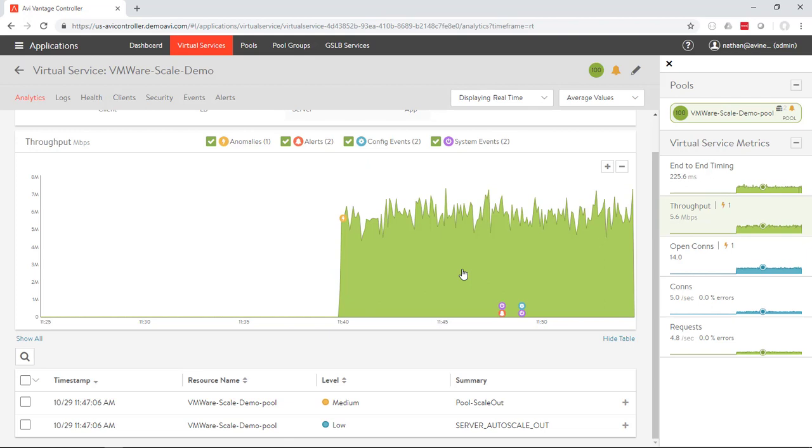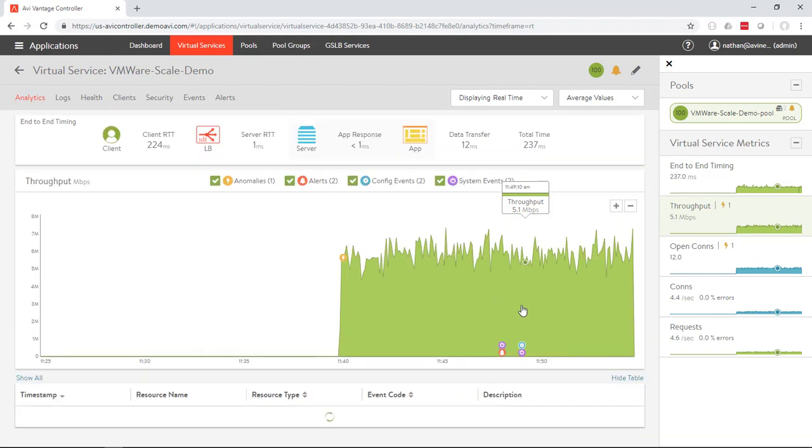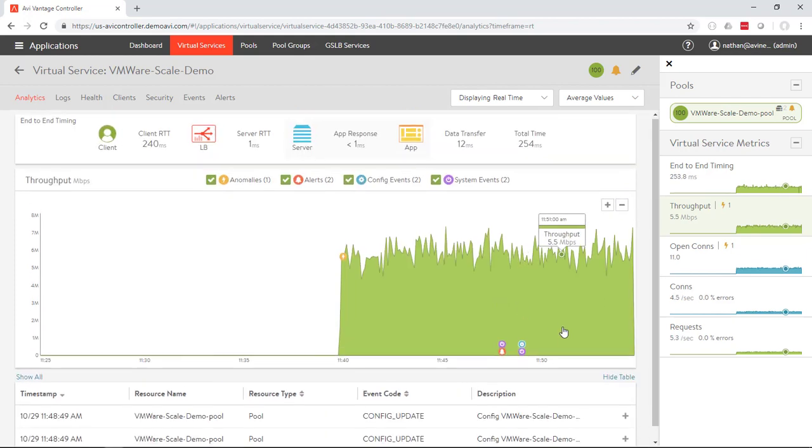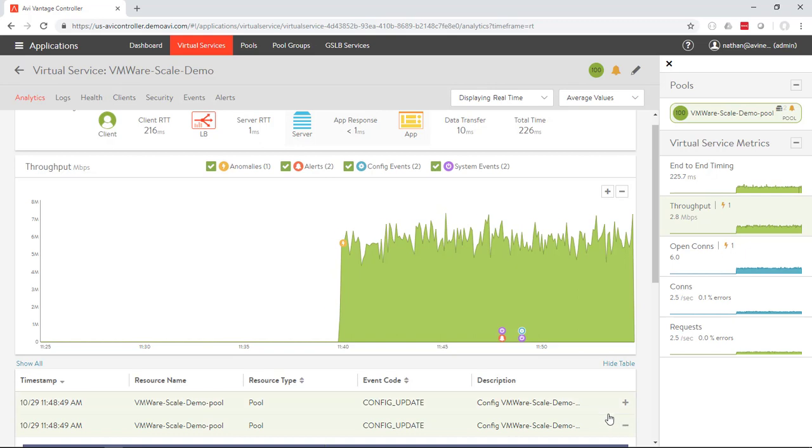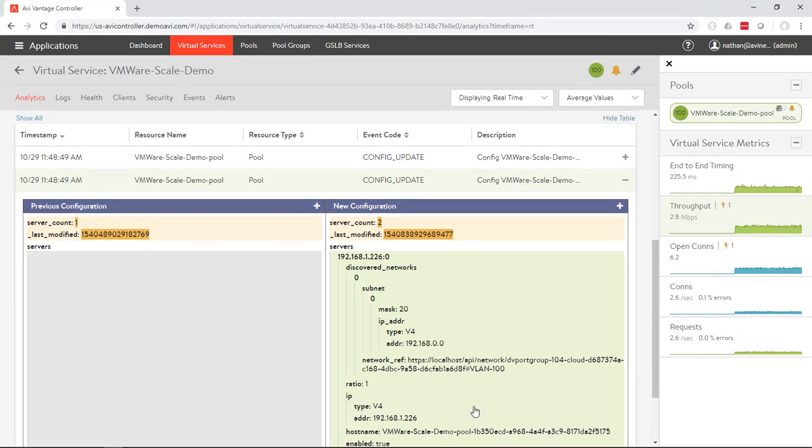In this case, the bandwidth increased. So we made the call out to vCenter, told vCenter to spin up a new copy of the server. Once that new copy of the server spun up from the template, Avi is able to add it to the pool, start health checking it, and we can see a full JSON view of this.